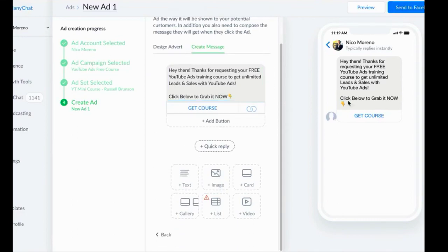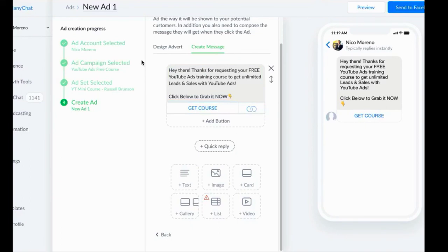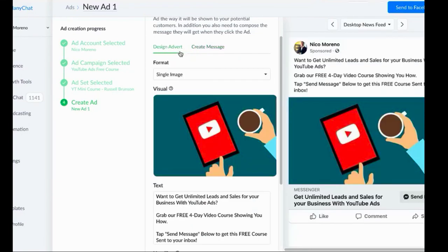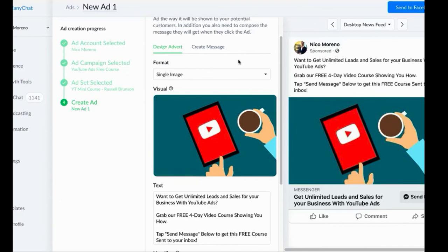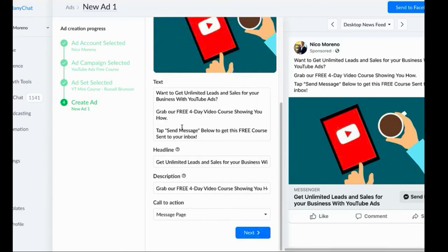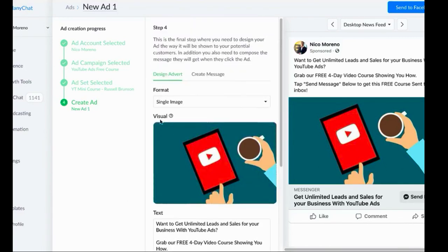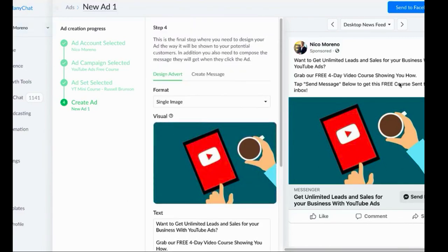Again, this is like actually a real free course. If you do want the YouTube ad course, which is a brand new thing, haven't really posted too much about it, if you want this comment 'I want it' down below and we will get that sent over to you. So this has been our incredible ManyChat ad training. I'm going to hop over back to YouTube to see if there's any questions.